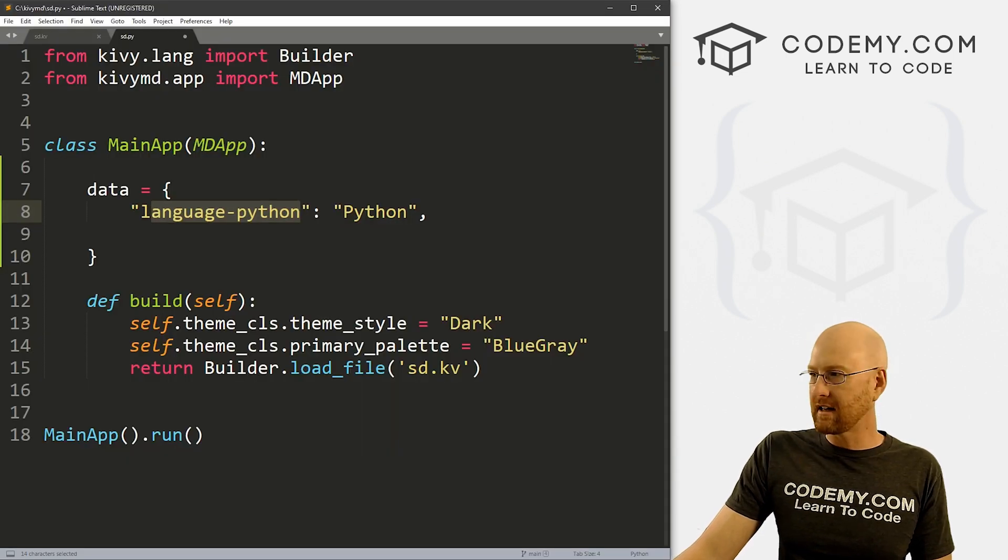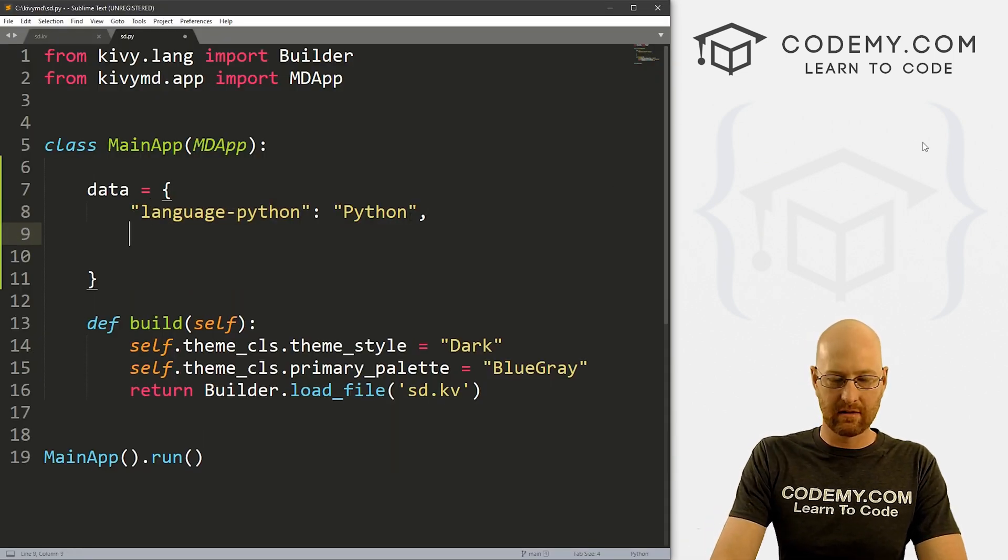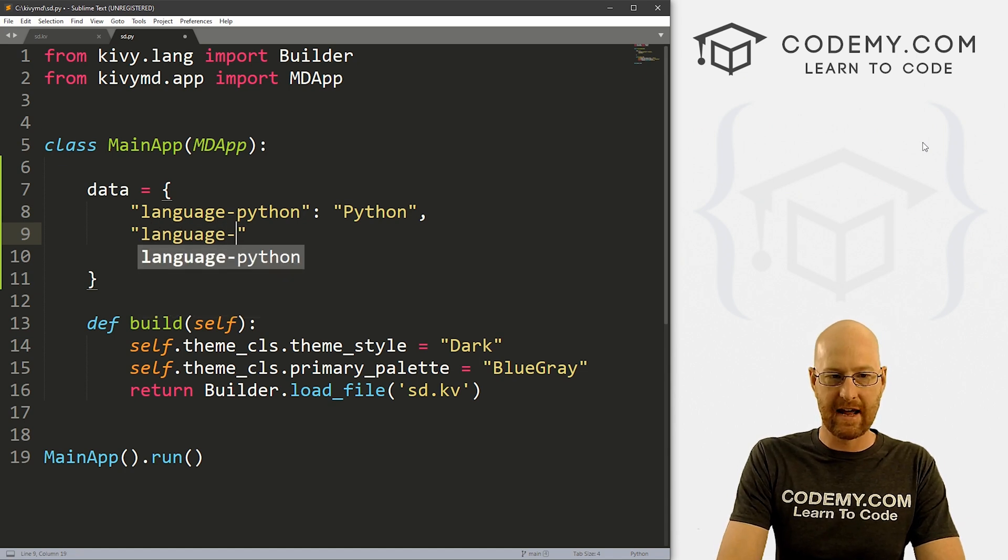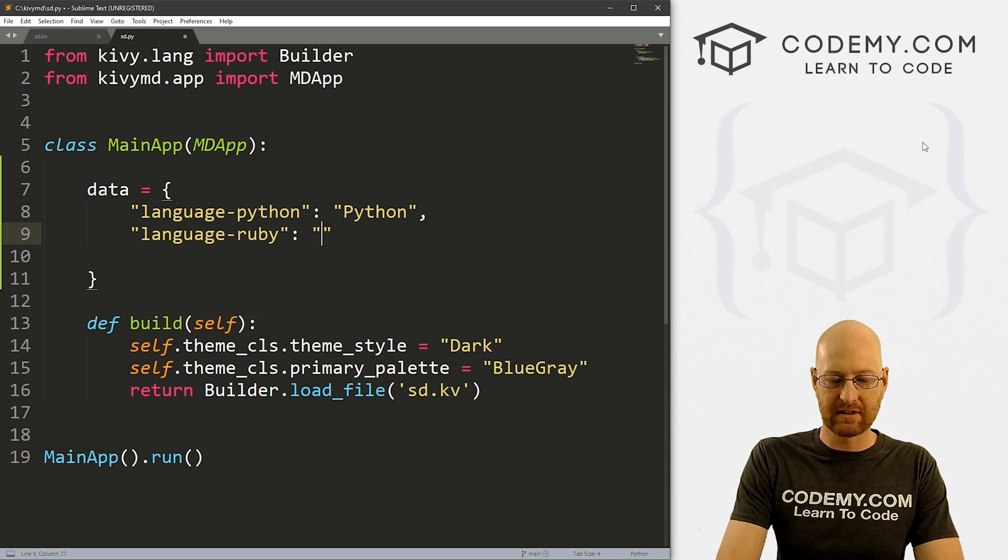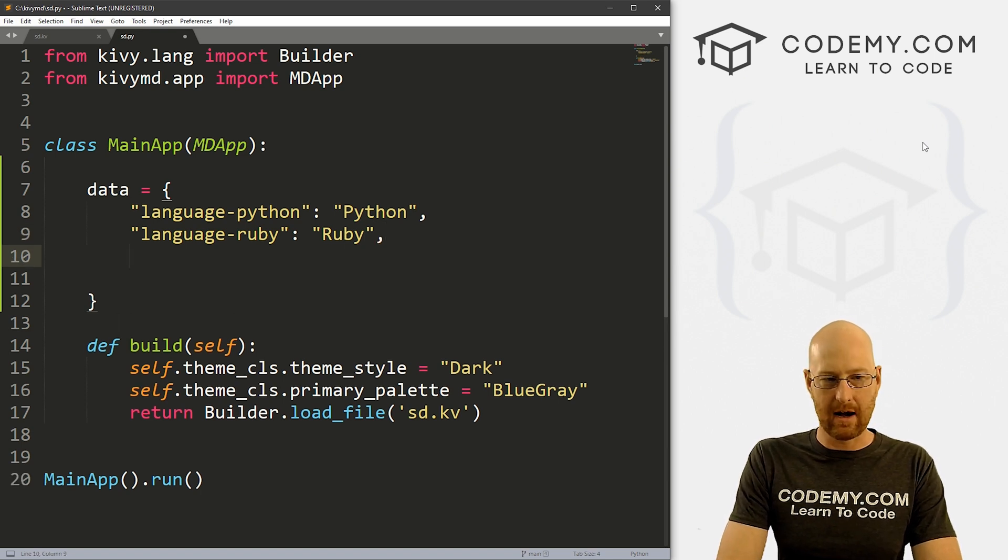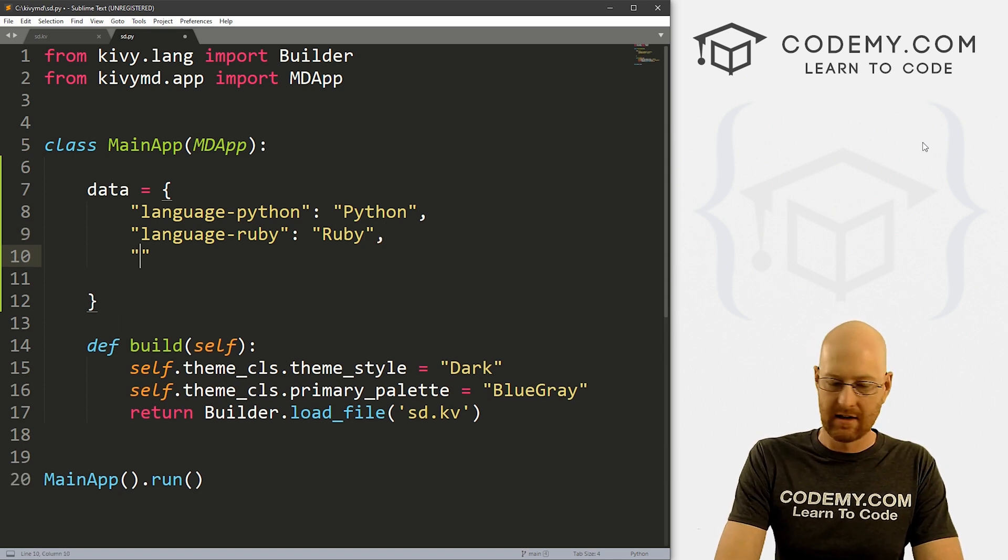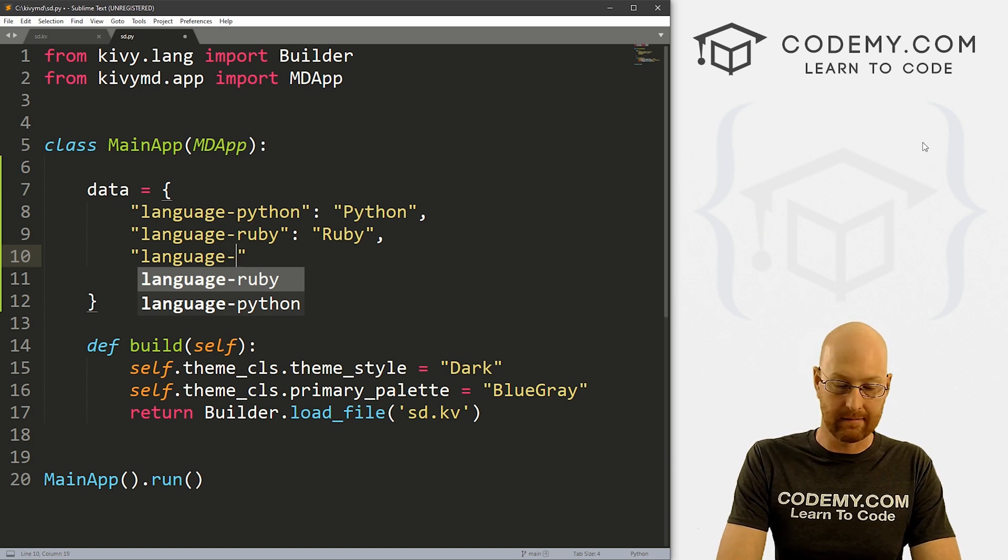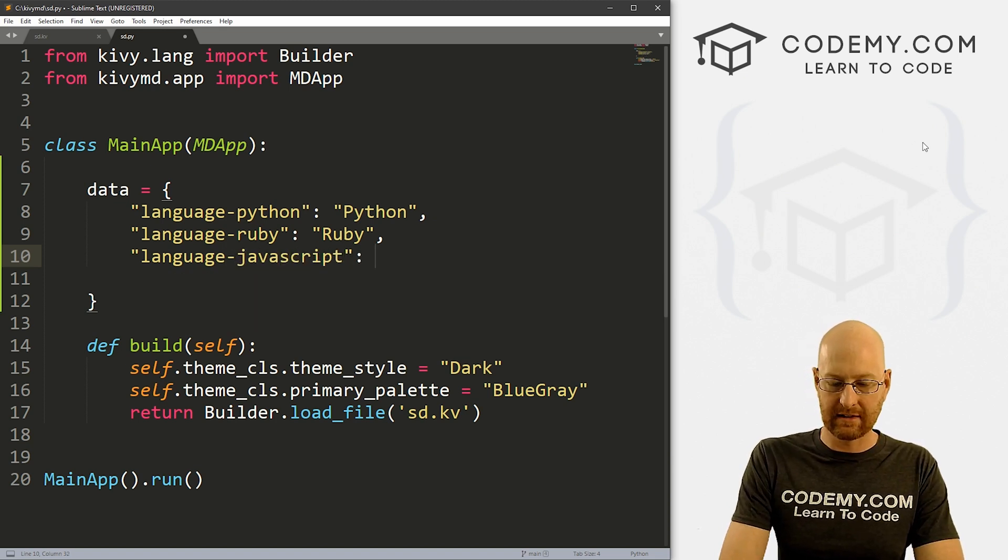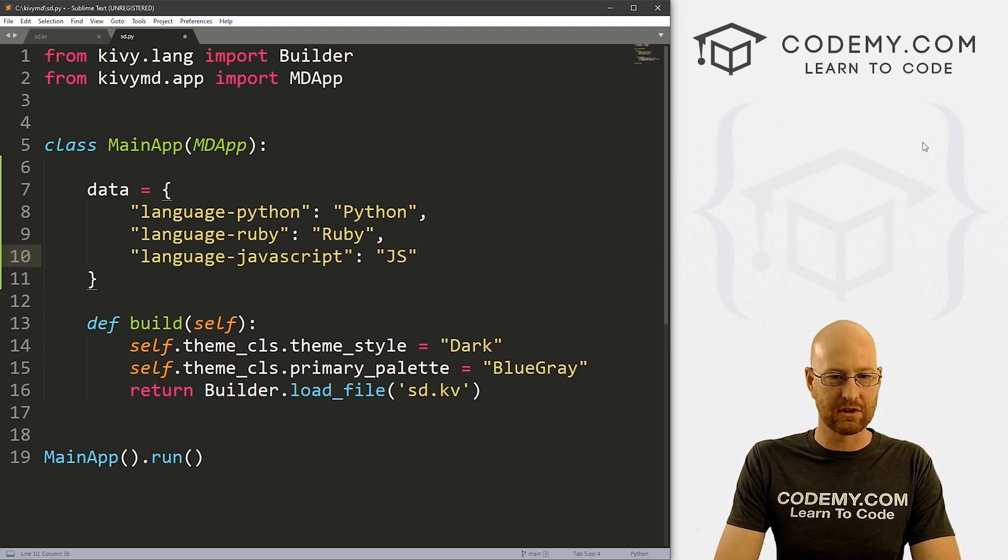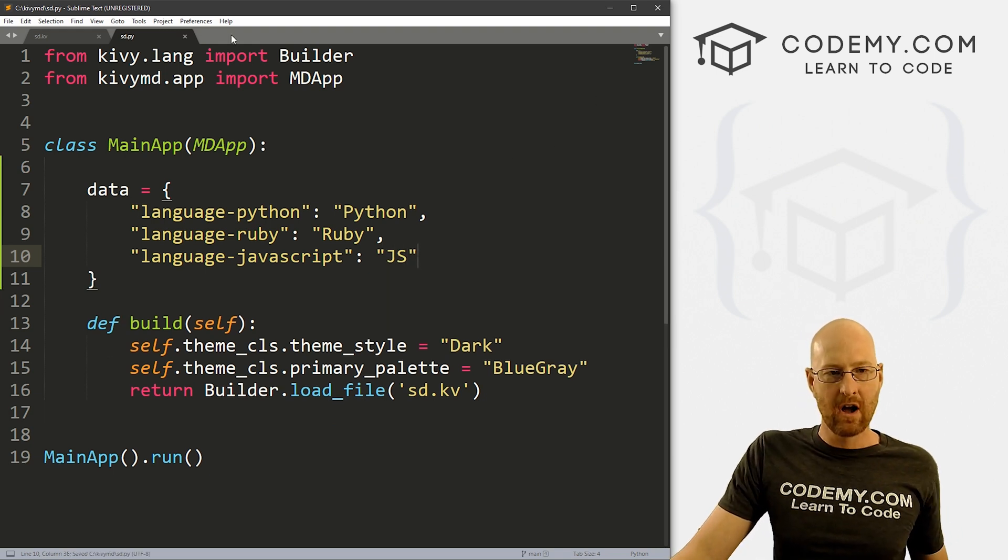But in the meantime, let's just rough this out. I'll just put in a few here. Let's go language-ruby. And we want this to say Ruby, and separate each of these with commas as you do with any Python list. And let's go language-, I don't know, JavaScript. And let's set that equal to JS. And so okay, that's good. We'll just do three. That's fine.